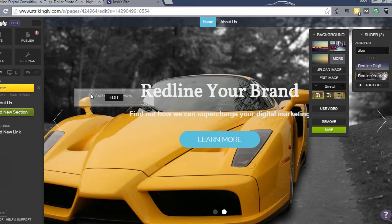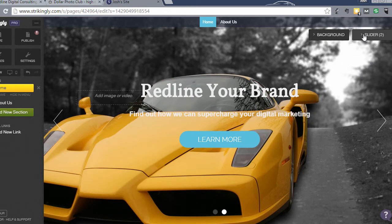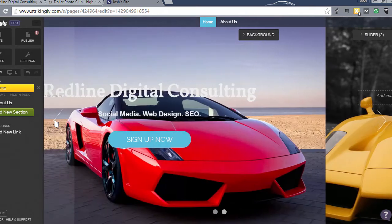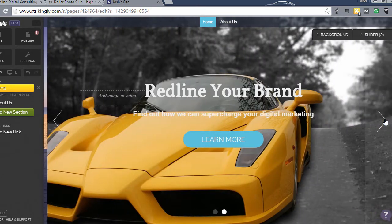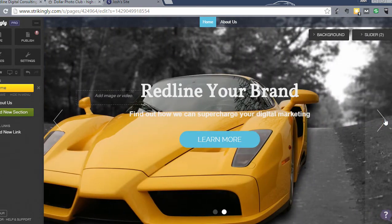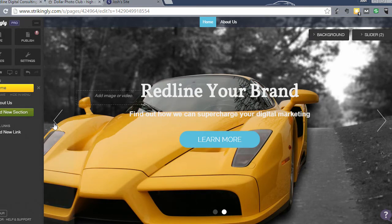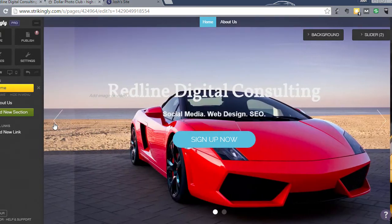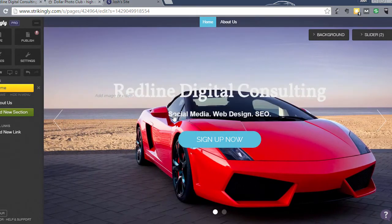All right, so click Save and now my slider image changes from the red Lamborghini to the bright yellow whatever that is. So anyway, that's just an option. Once you start playing with photos, I think you'll see that you'll start finding some that you like.